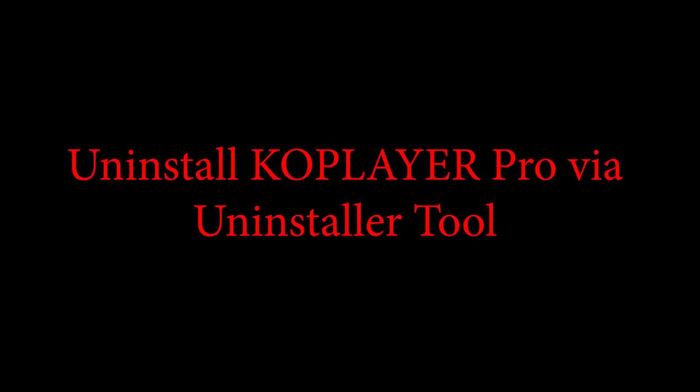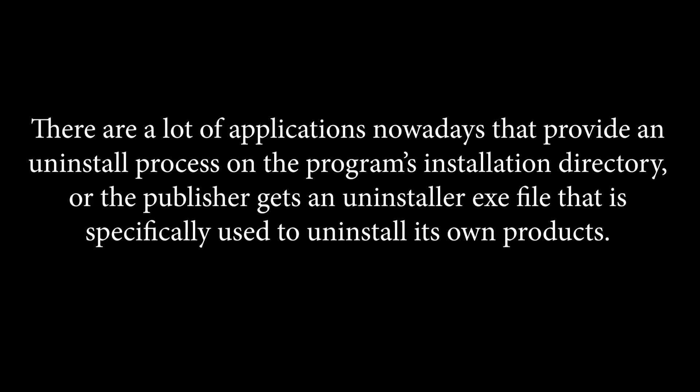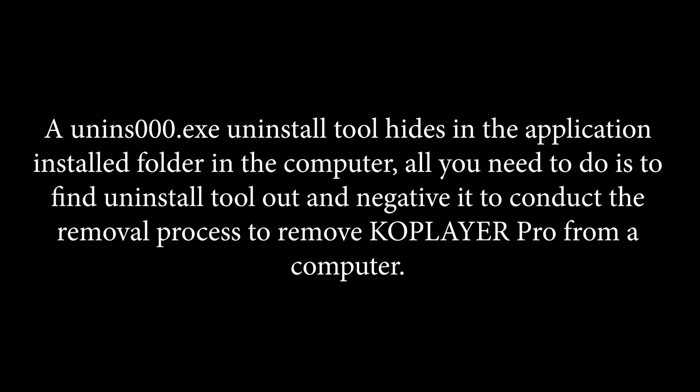Uninstall KoPlayer Pro via uninstaller tool. There are a lot of applications nowadays that provide an uninstall process on the program's installation directory, where the publisher gets an uninstaller exe file that is specifically used to uninstall its own products.